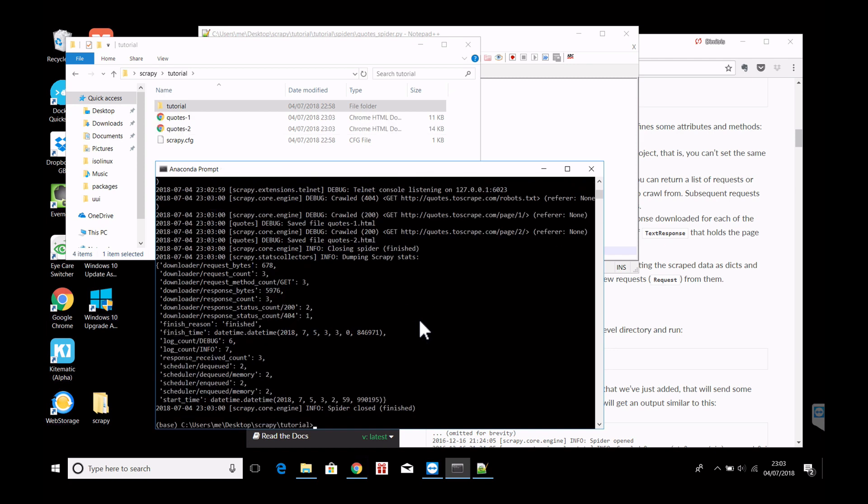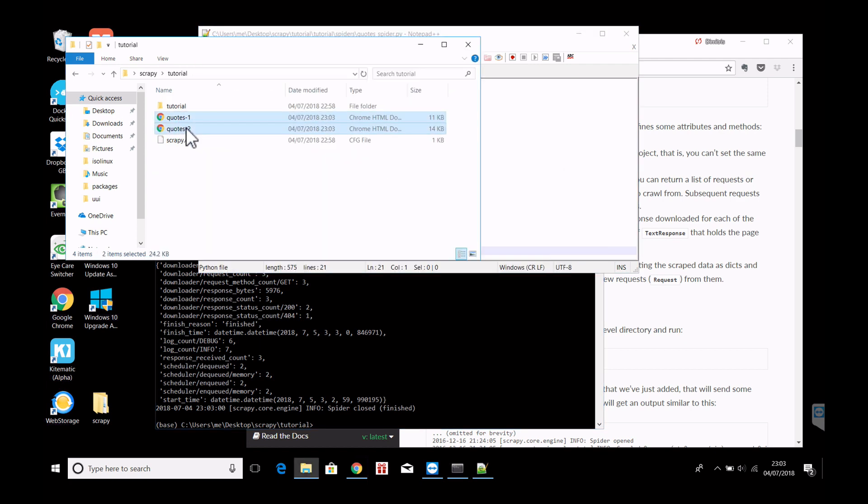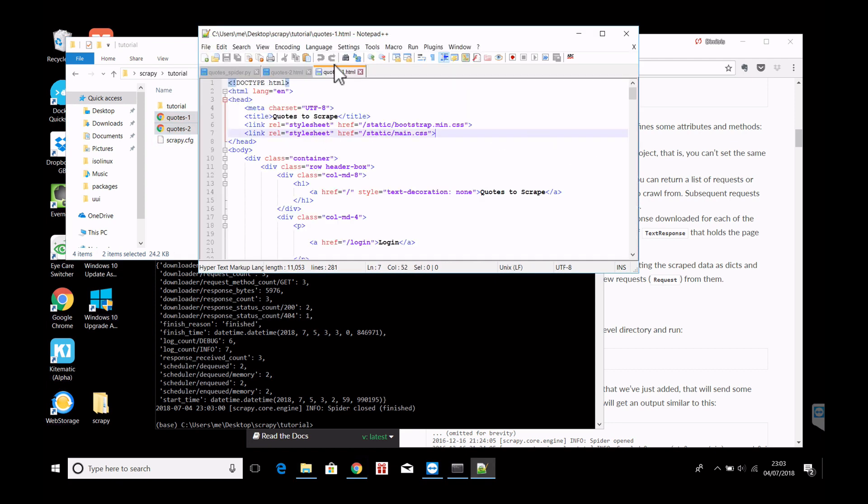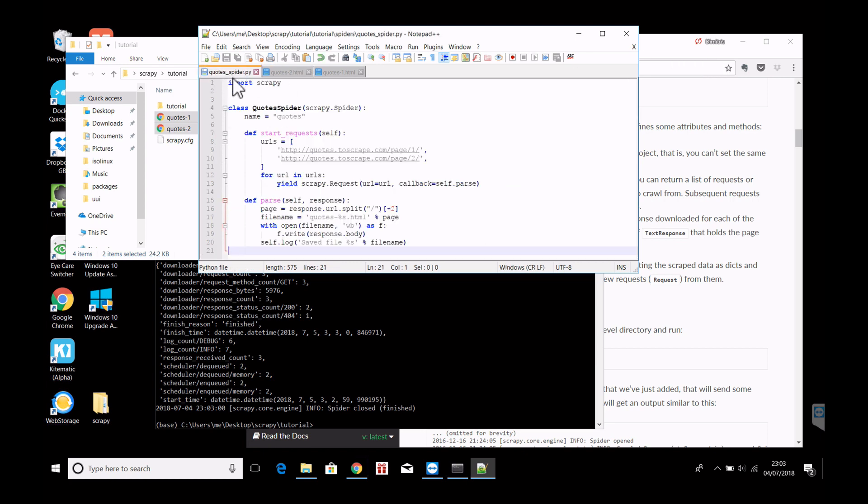Nice. So if you see here what just happened, two new files got created here. Quotes 1 and quotes 2. So let's open them with Notepad++. And we will see that the two pages got scraped, exactly as the tutorial instructed us to do.